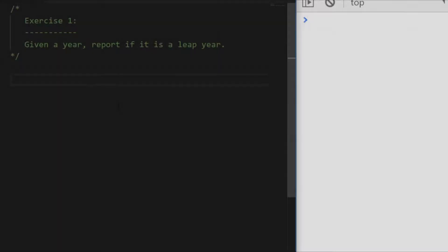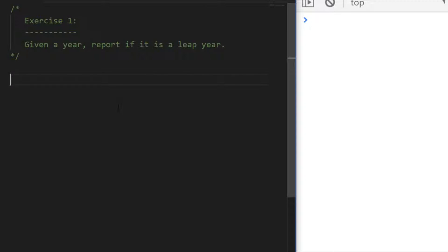Exercise one: when you're provided with a year, just return true or false depending on whether it is actually a leap year. A leap year occurs every four years, so if a number like 2018 is divisible by four exactly, then we can say it's a leap year. I've given you a few clues, so pause the video and code up a function that will give you a true or false value for a leap year.